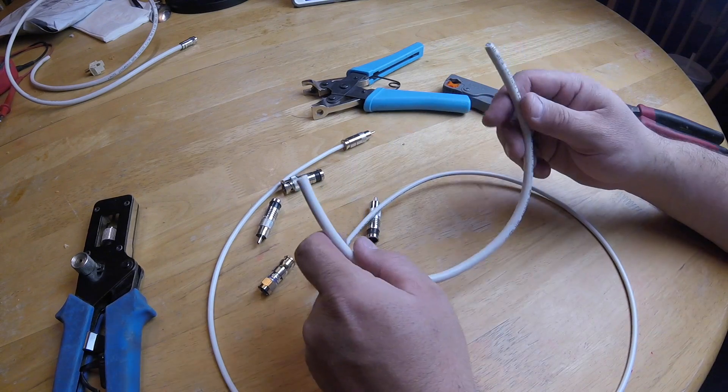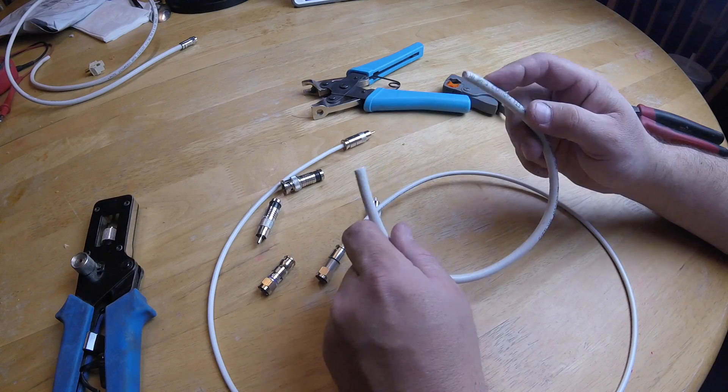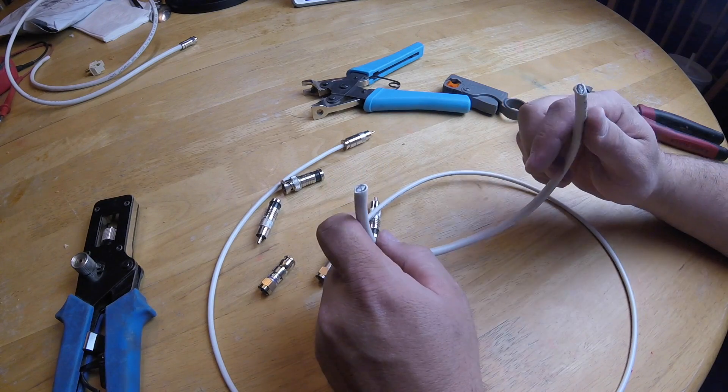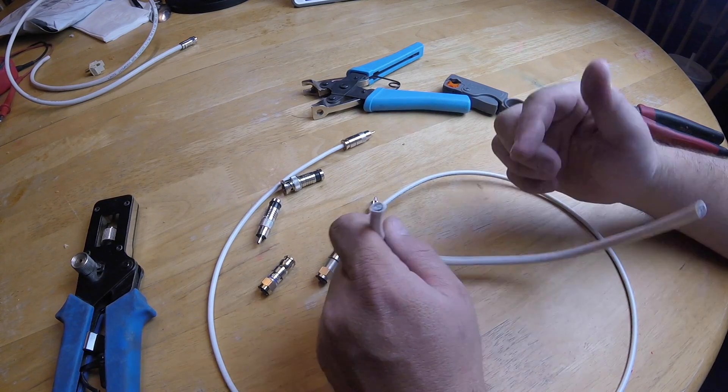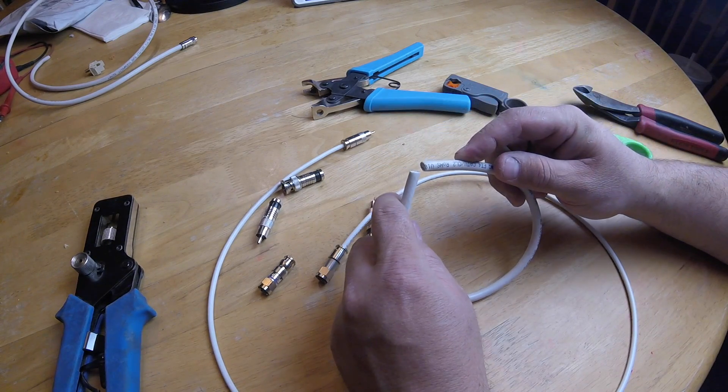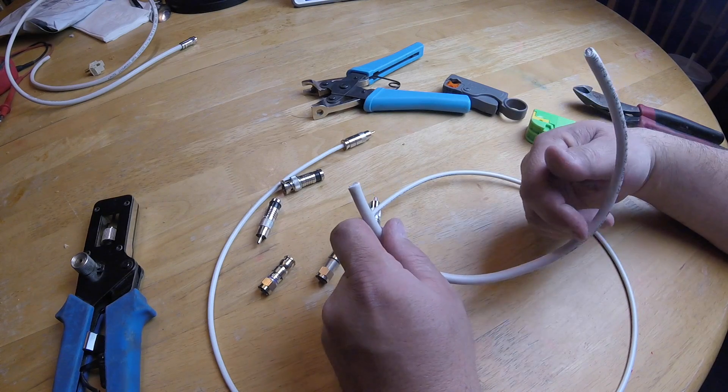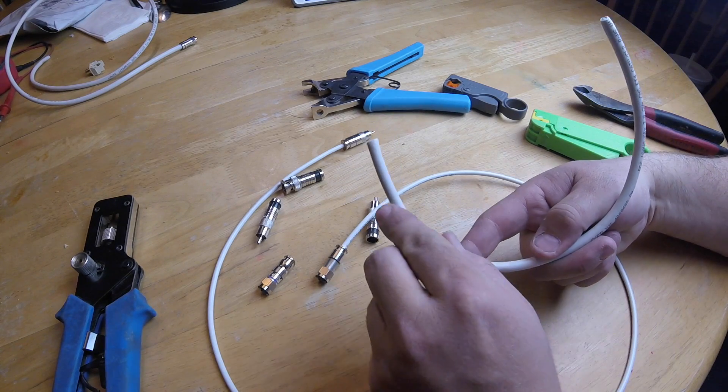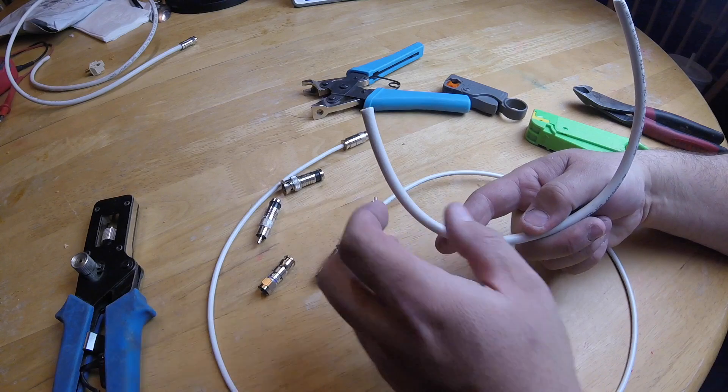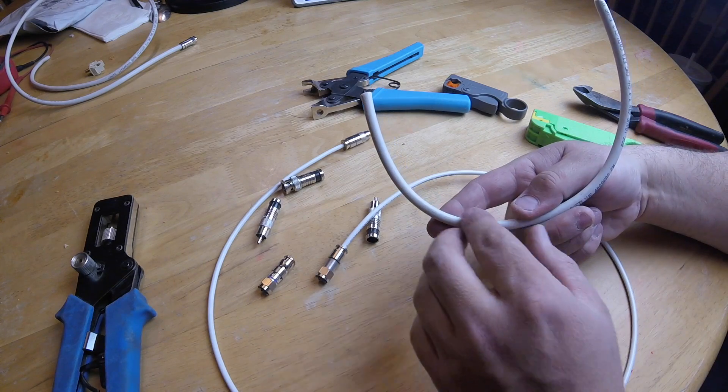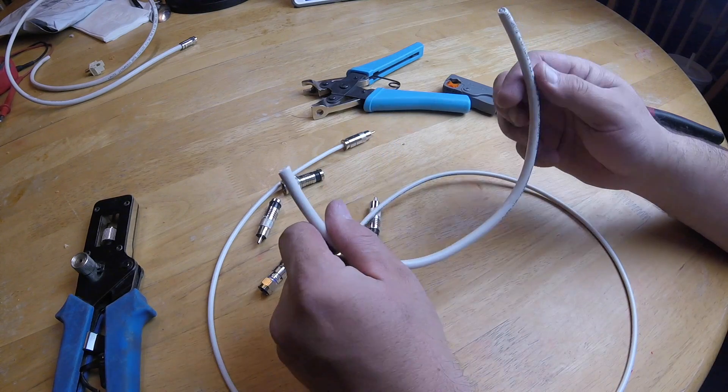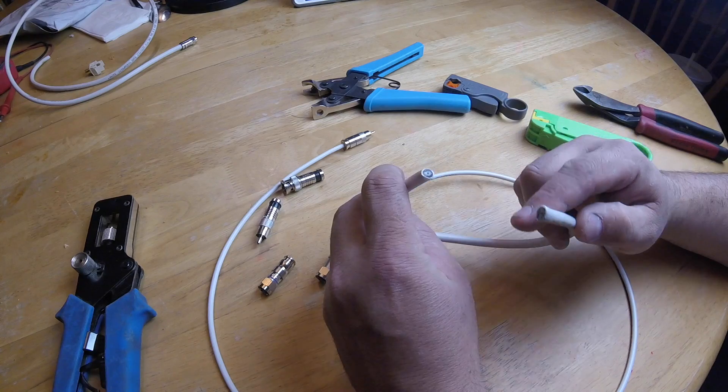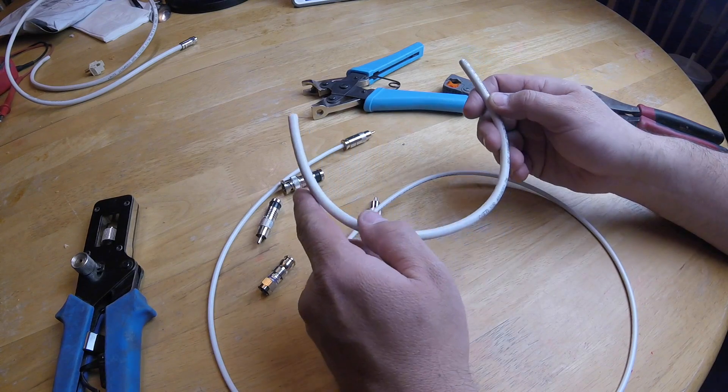They also make a regular size RG59, which is this same size cable, a little bit smaller, but it's solid copper on the inside whereas RG6 is copper clad aluminum. RG6 is an aluminum conductor with a copper cladding, kind of like how they do gold plating, this has like copper plating on it.